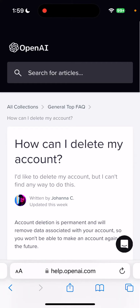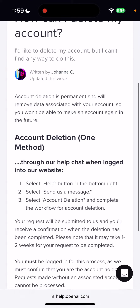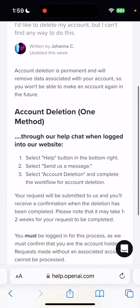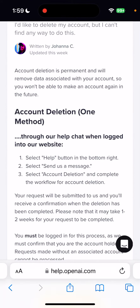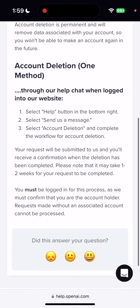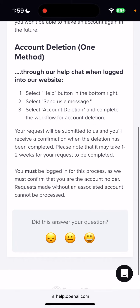For some reason, I can't easily delete my ChatGPT account. So I'm going through the support center. There is one method — it says you need to select the help button in the bottom right. This is the intercom button. Select 'Send us a message,' then select 'account deletion' and complete the workflow for account deletion.